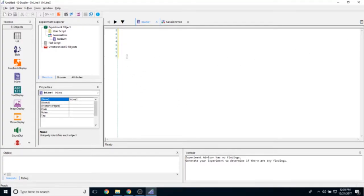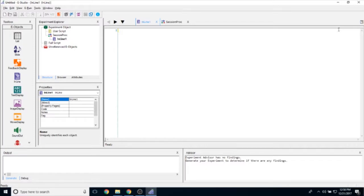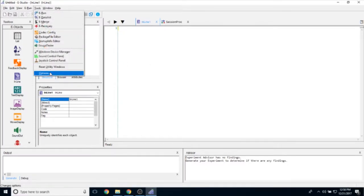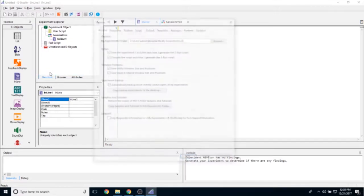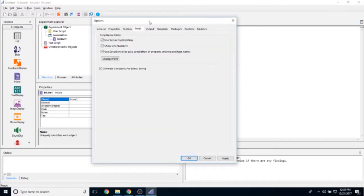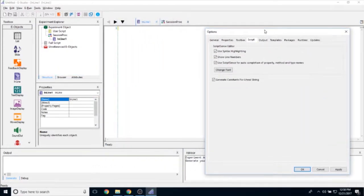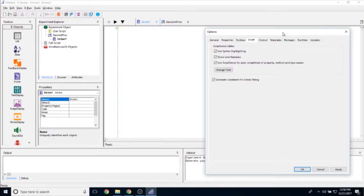Inline script objects do have properties you can change, but the properties don't show up on the inline object itself. To find them, go to Tools, then Options. There's a tab here called Script that directly impacts what shows up in the inline script.